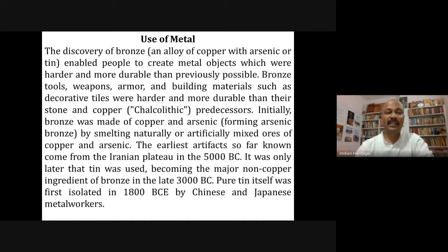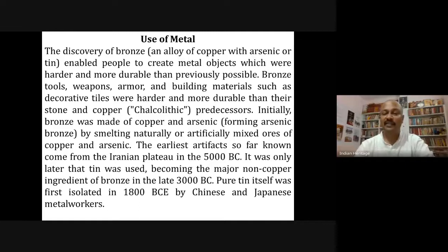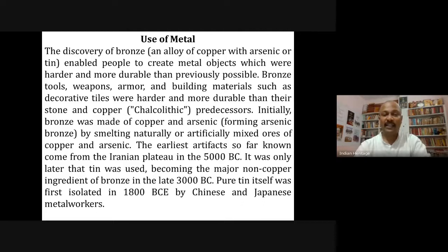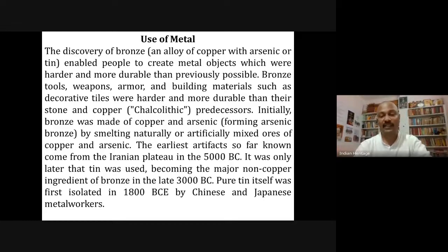The discovery of bronze, made of copper with arsenic or tin, enabled people to create harder and more durable metal objects — tools, weapons, armor, and decorative tiles. Initially bronze was made from copper and arsenic by smelting naturally or artificially mixed ores. The earliest artifacts come from the Iranian Plateau around 5000 BC. Tin later became the major non-copper ingredient in the late 3000 BC, and pure tin was first isolated in 1800 BC by Chinese and Japanese metalworkers.